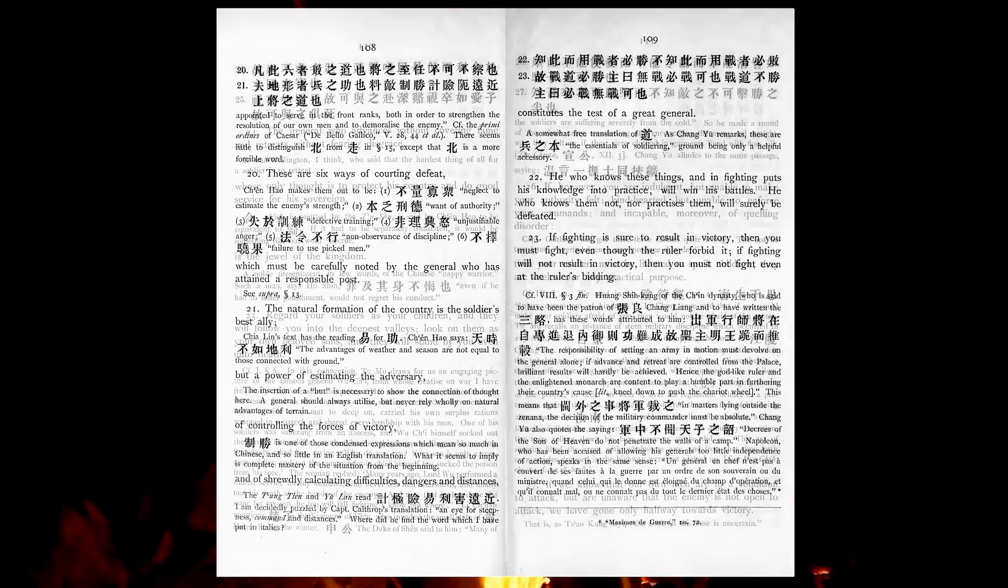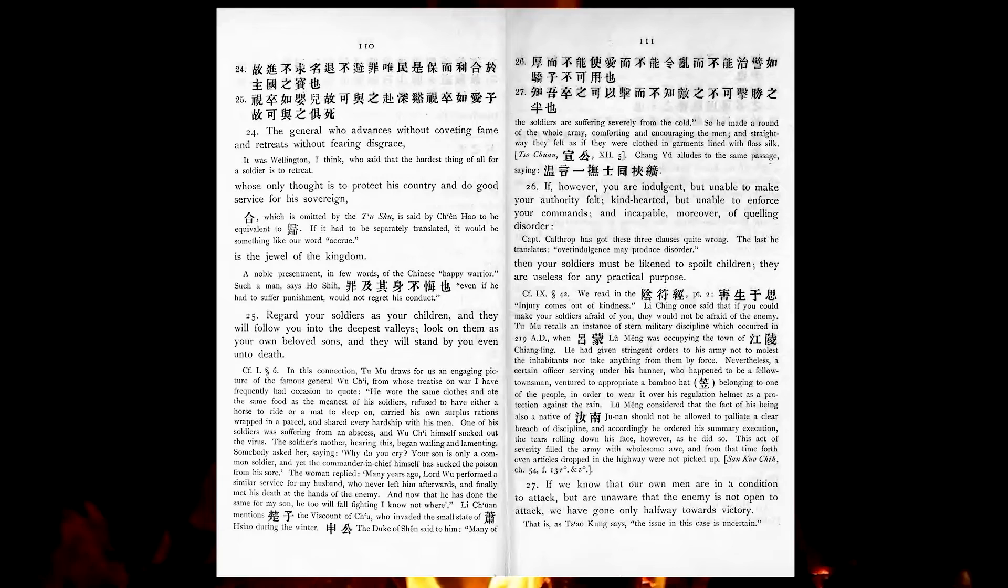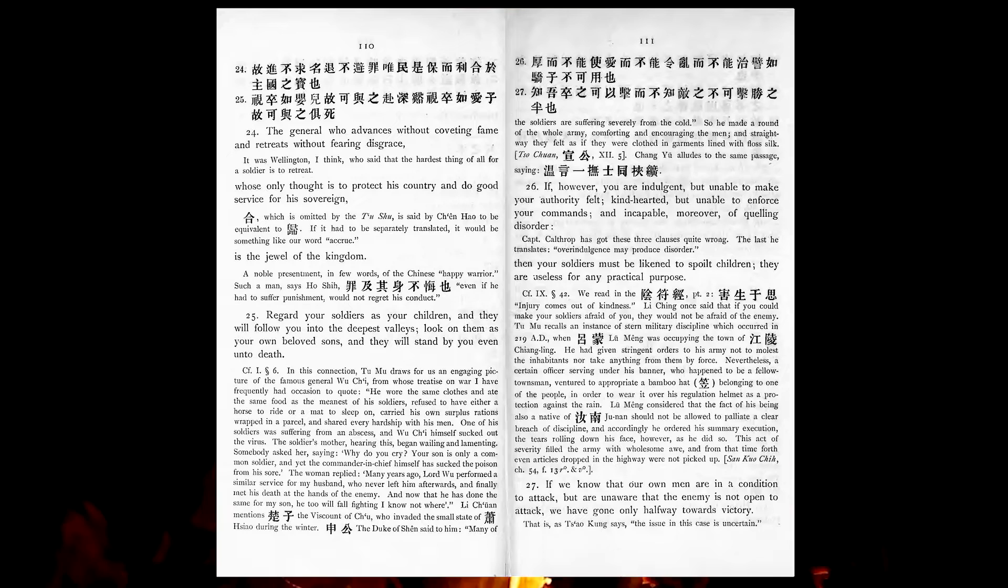The general who advances without coveting fame, and retreats without fearing disgrace, whose only thought is to protect his country and do good service for his sovereign, is the jewel of the kingdom. Regard your soldiers as your children, and they will follow you into the deepest valleys. Look upon them as your own beloved sons, and they will stand by you, even unto death.